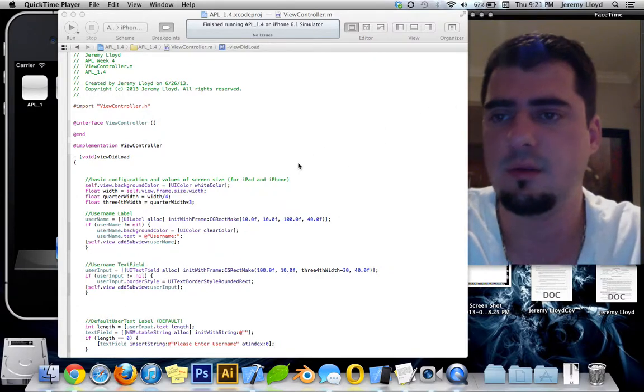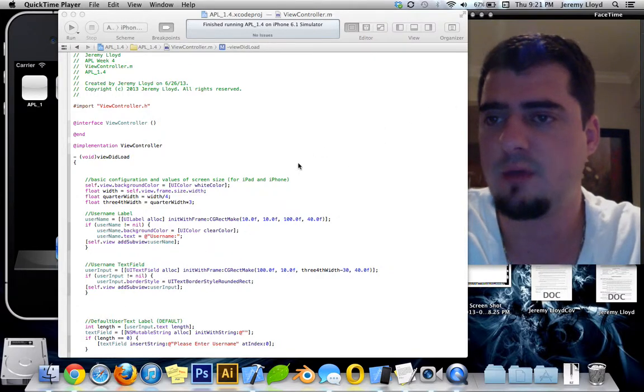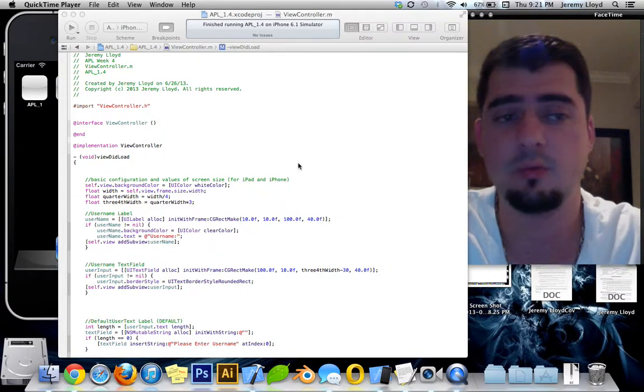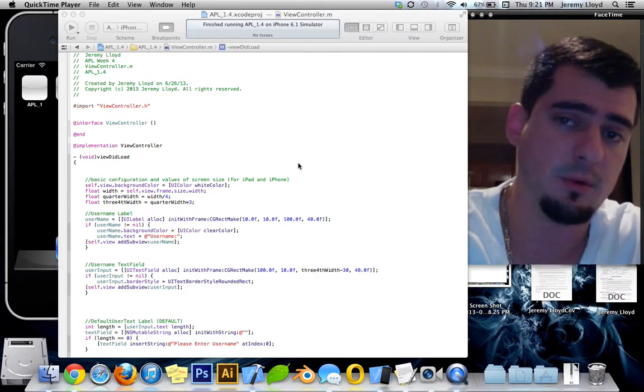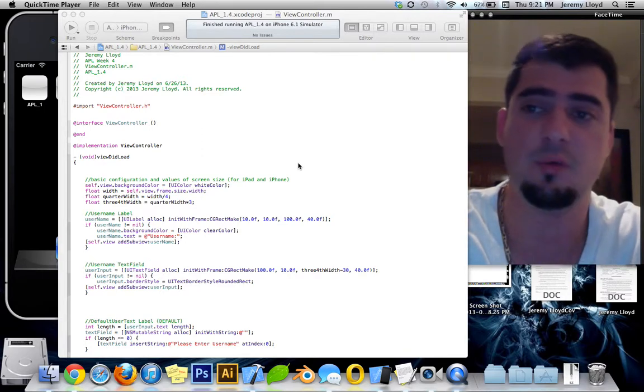Alright, hello everybody. This is week 4 of Apple Programming Language Objective-C 1, in other words, AOC 1.